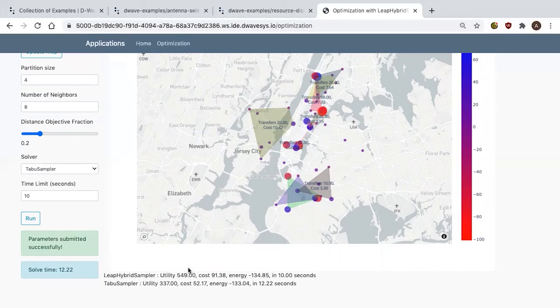Specifically, you can see that the utility was quite a bit lower — it was a bit cheaper, but the overall energy was higher and it took longer to solve. I hope what I've shown today is that you can use Leap and our online IDE to get started with quantum easily and quickly, with a fully featured environment to build practical solutions, and that you can use our hybrid solvers to solve real practical problems today at scale using the best of quantum and classical. Thanks everyone for listening.